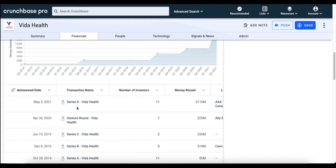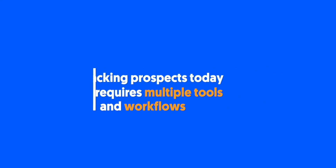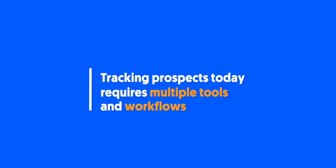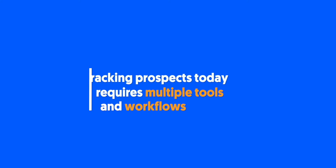Now that you know how to leverage buy signals to surface companies that are in a position to invest in their growth, how do you track and monitor them with Crunchbase? Tracking a prospect's activity, such as when they raise capital, isn't an easy task today. There's a lot of manual work involved to ensure you have the most up-to-date information.